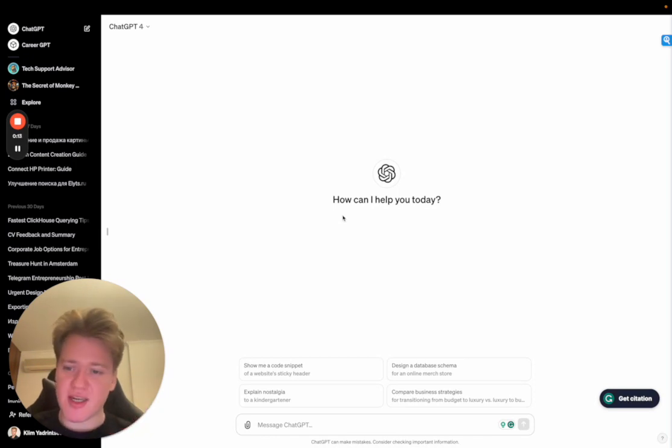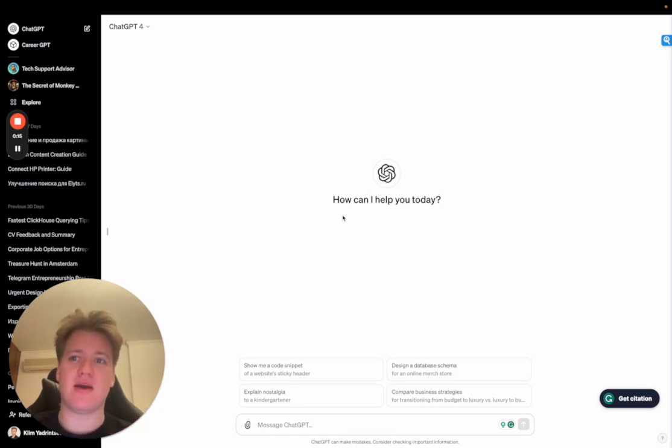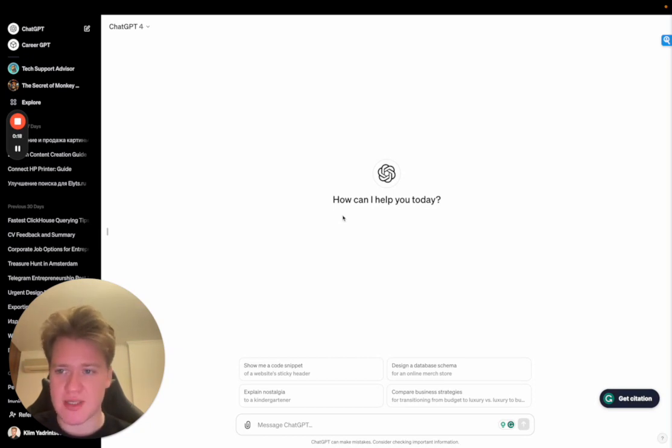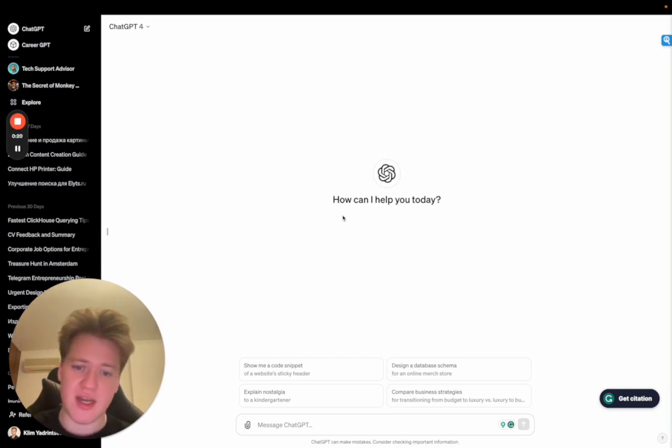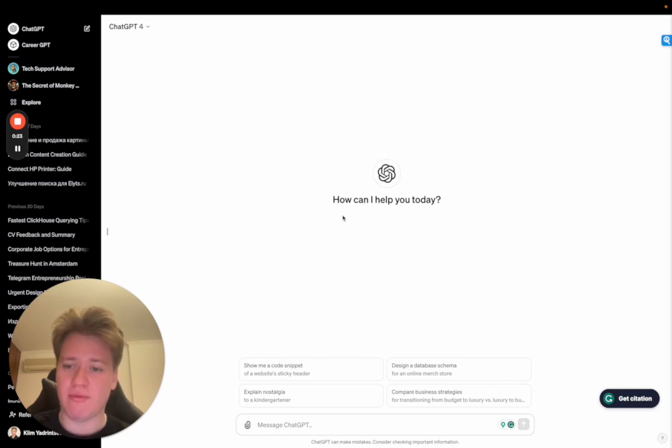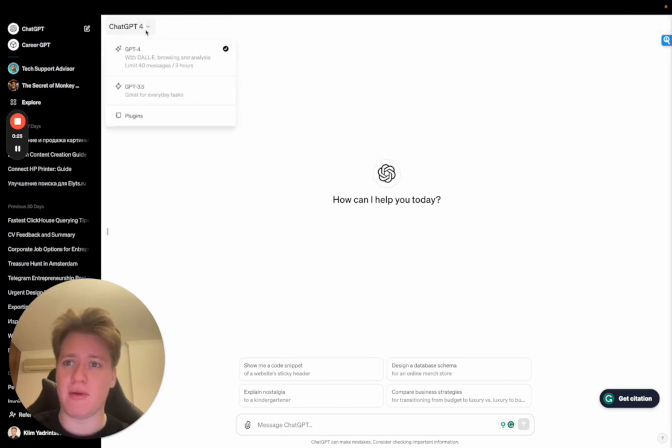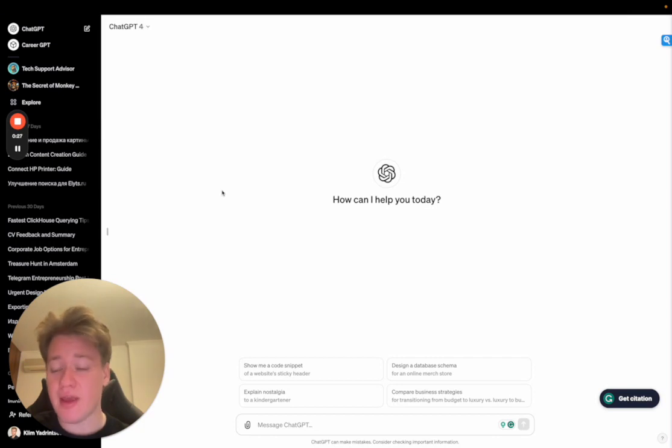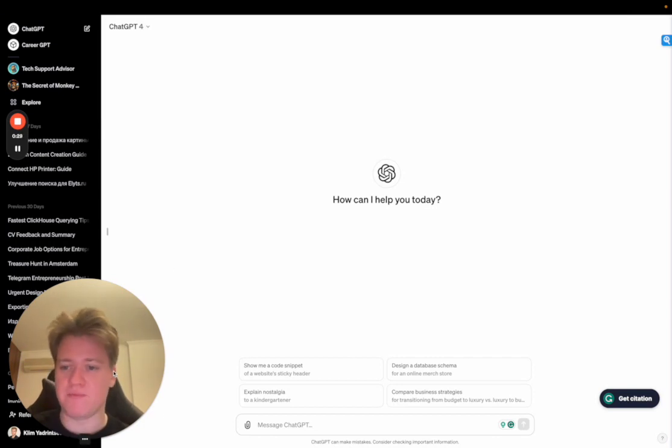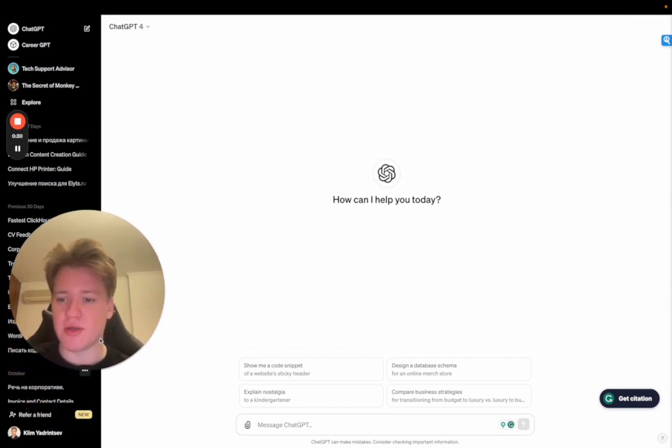This basically boosted my results and my usage of ChatGPT at least 100 times. I've been using it every single day, non-stop, and it not only works for ChatGPT 4, it also works for ChatGPT 3.5, so it's actually free and great for everybody.